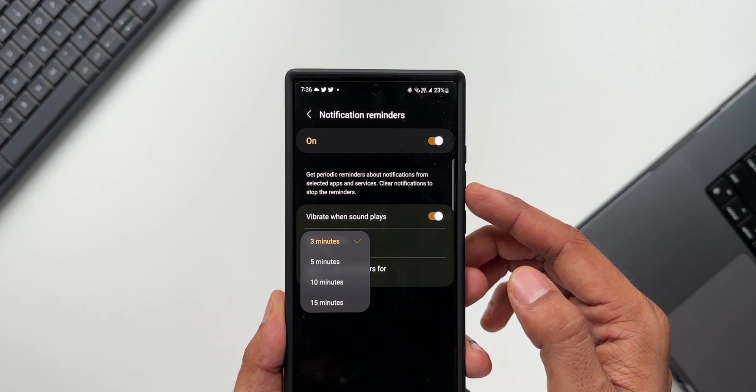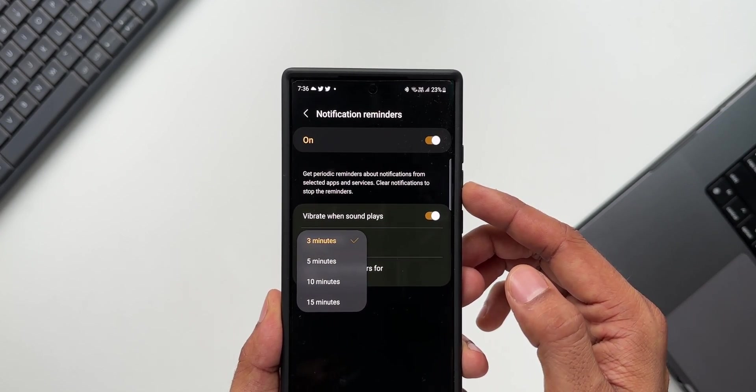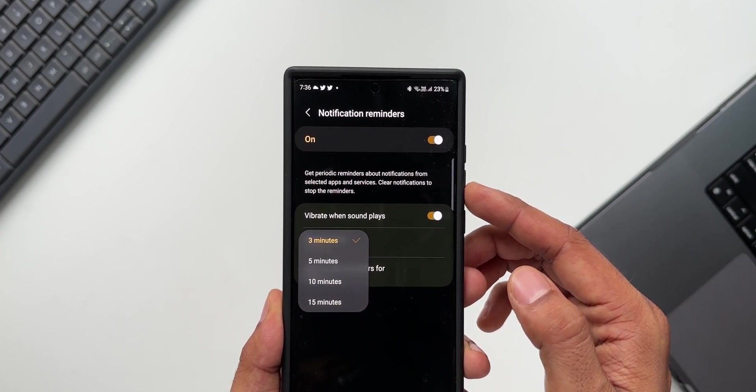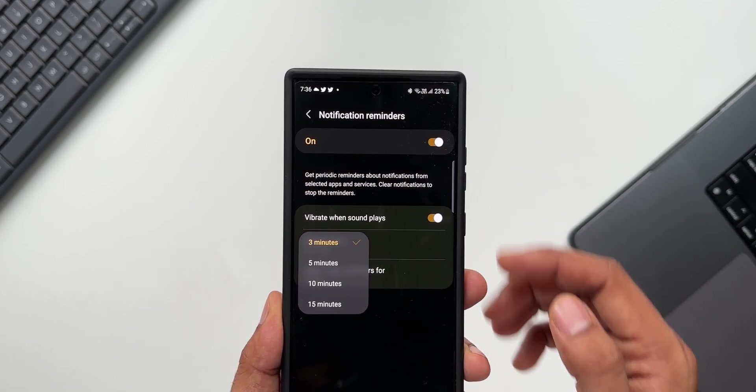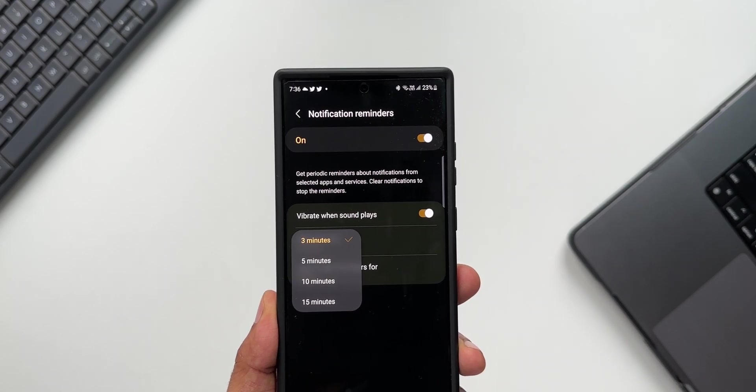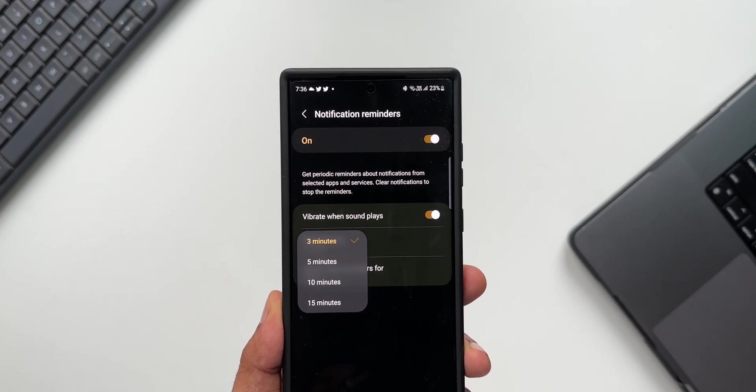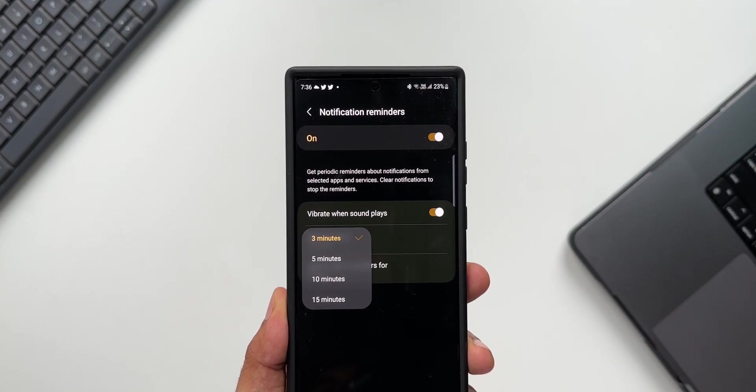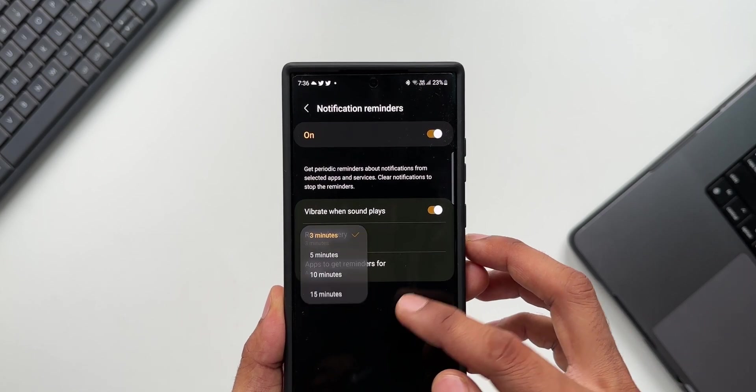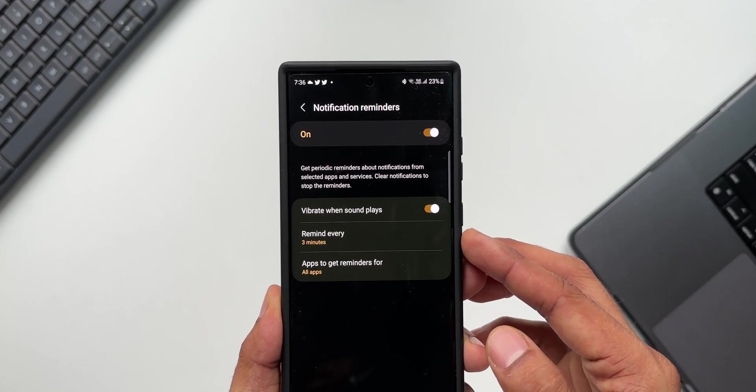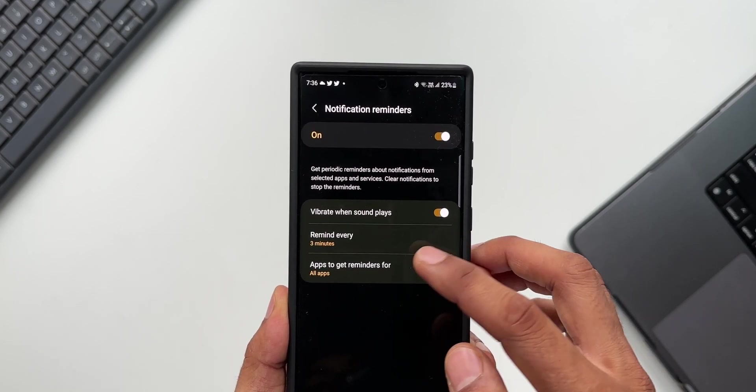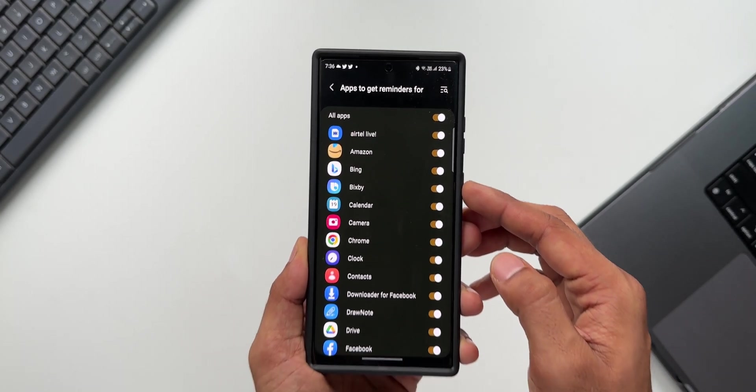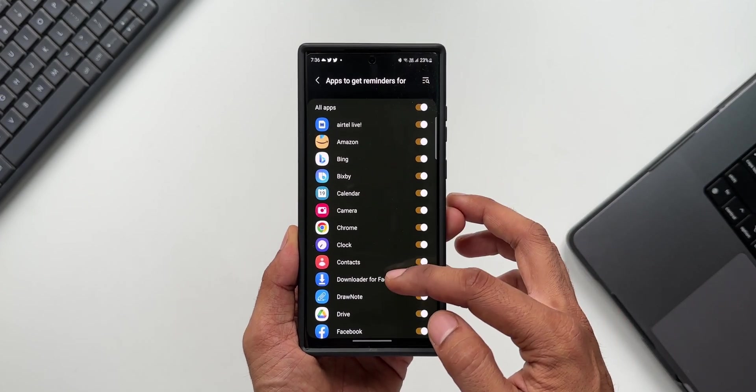We can set the reminder intervals for 3 minutes, 5 minutes, 10 minutes, or 15 minutes. Whenever you get a notification, let's say if you missed it or if you haven't seen it, after the set time the phone will again ring to notify you or remind you about the notification that you have received.